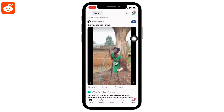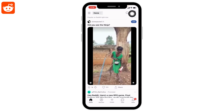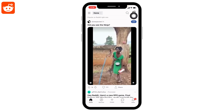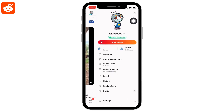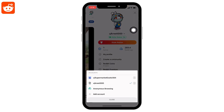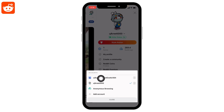You have now added a new account in your Reddit app. Tap on the profile icon at the top right corner, then tap on the drop-down again — here you will be able to see your old account as well.